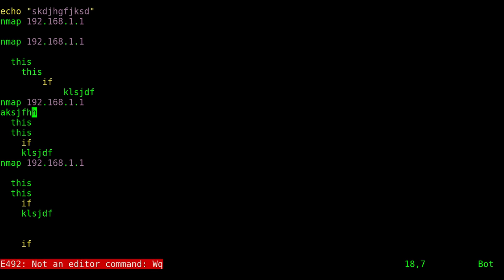And when I hit enter it says 'Not an editor command: Wq' with the capital W. So what I want to do is I want to remap that command to work both ways.